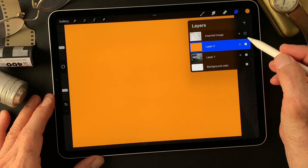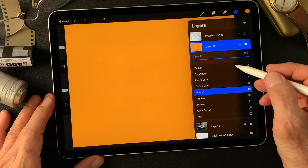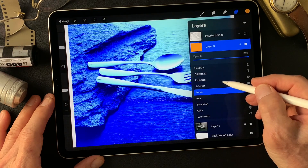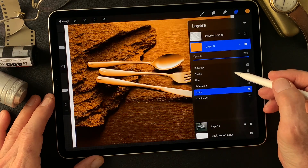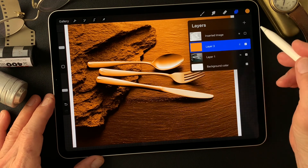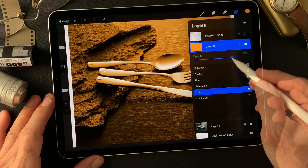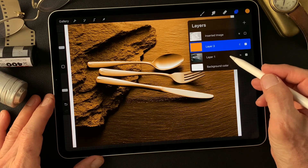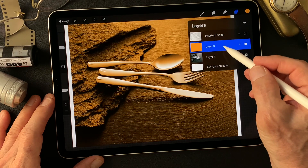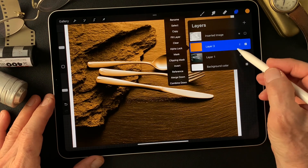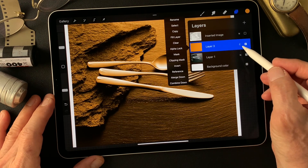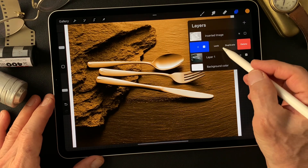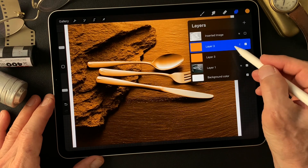Alright, then let me change the blend mode to — wow, look at this — to color. Okay, then maybe tone down the opacity to about 70. Then next, I found I can use the same color but change the blend mode to get another complementary color. So I'm going to duplicate this layer, then just turn off one layer. I'm going to rename this one 'orange.'